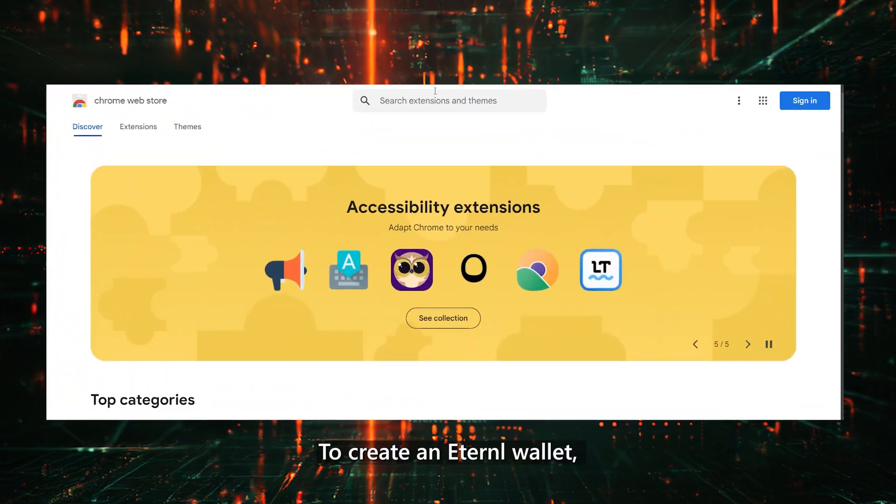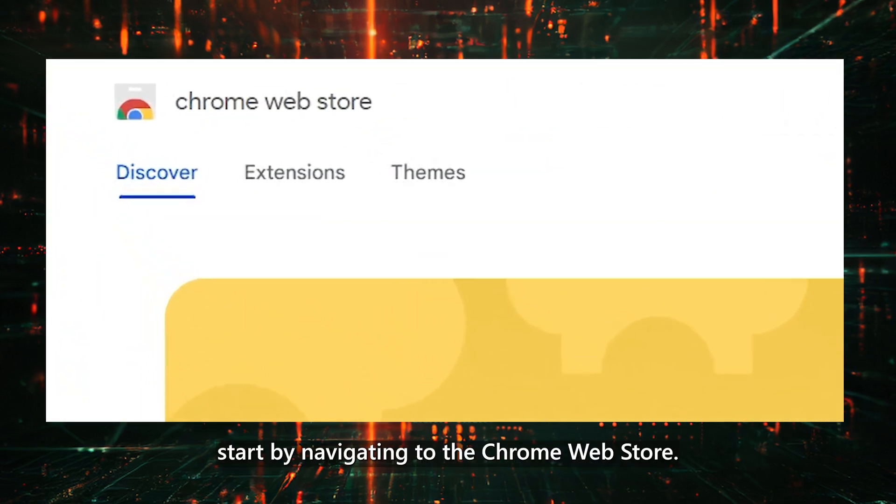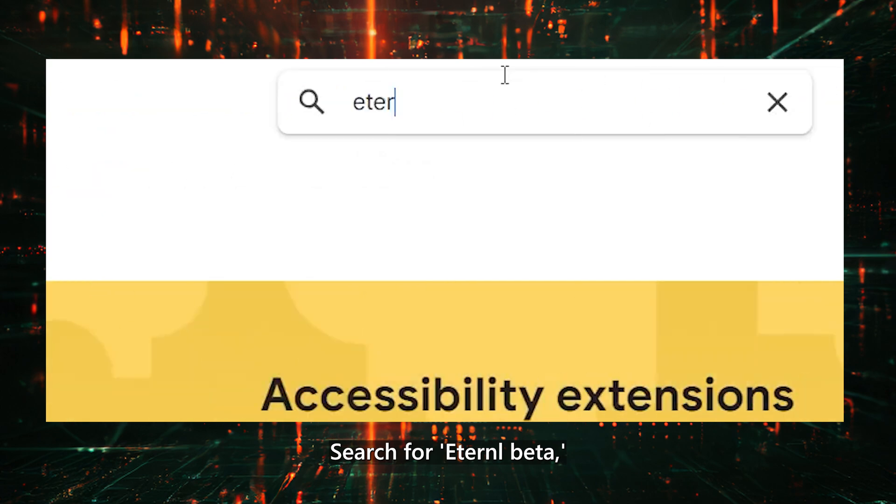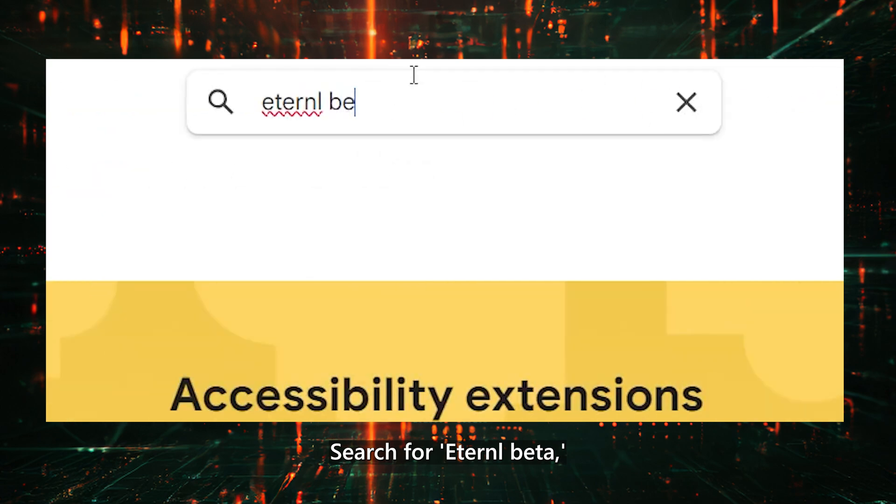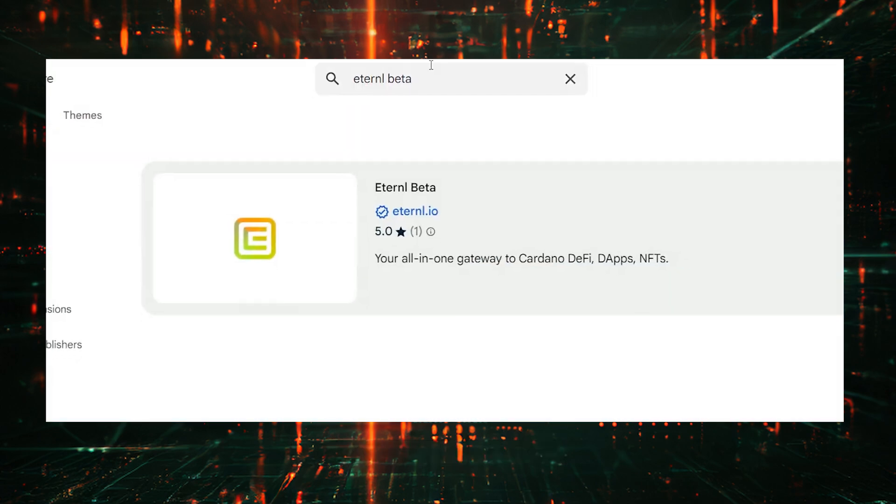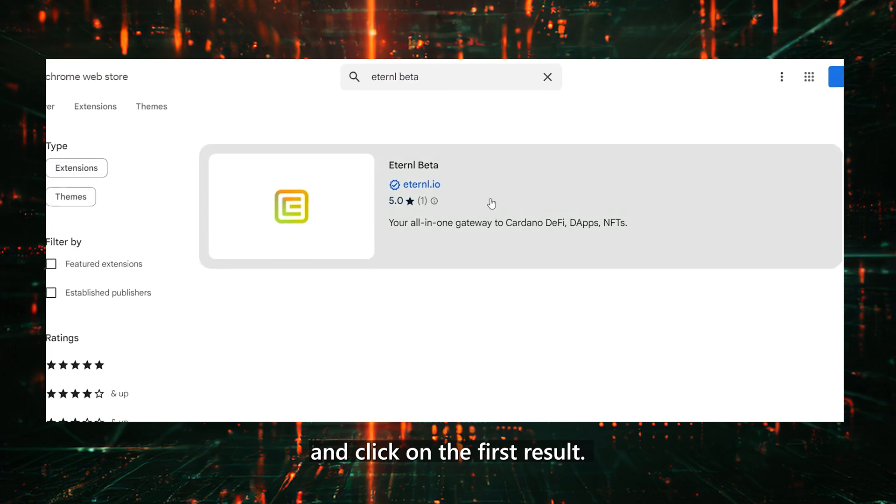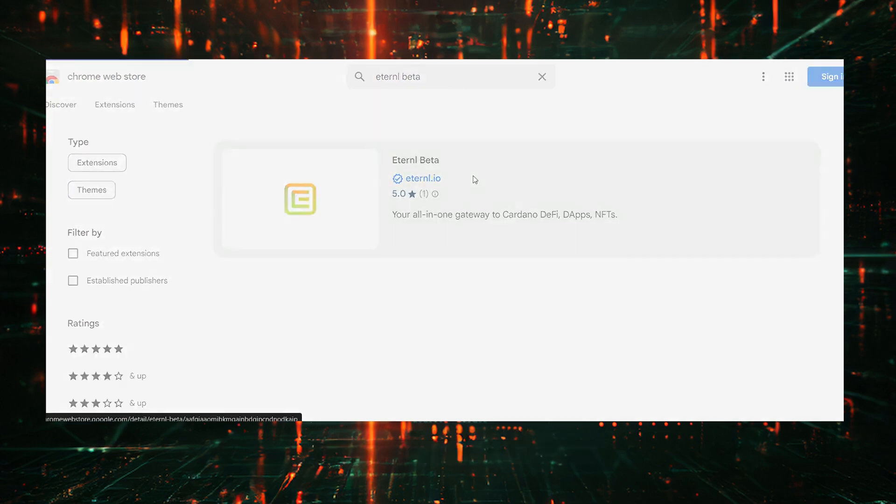To create an Eternal Wallet, start by navigating to the Chrome Web Store. Search for Eternal Beta and click on the first result.